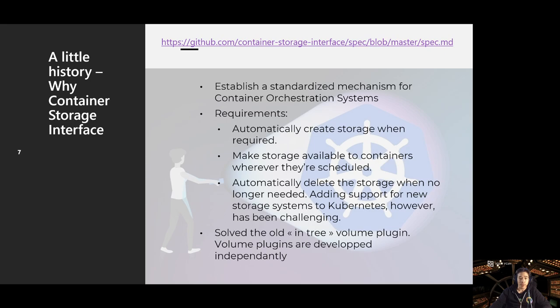Why was there a need for CSI? Standardization, but also to address an old issue called the In-Tree Volume Plugin, which was impossible to maintain because developers had to add features directly into the main Kubernetes codebase. Now it is split out and working better.